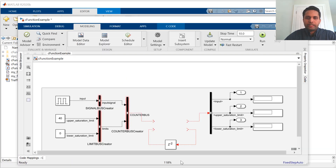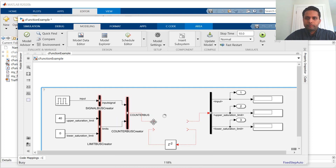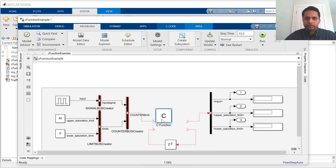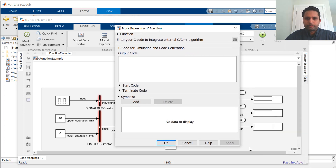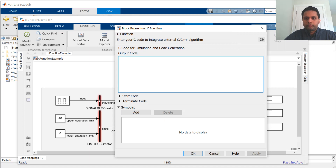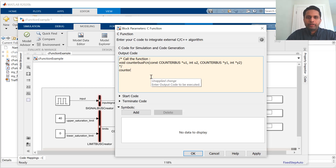The next step is to add the C function block into my model. Now, I would like to type the C code inside the block. Here, I've pasted the prototype of the function that I want to call so that I can easily reference it. Now, I can just start typing the function that I want to call.